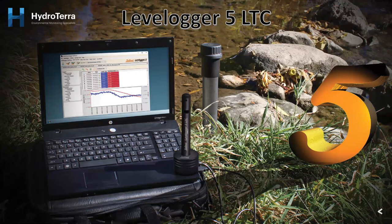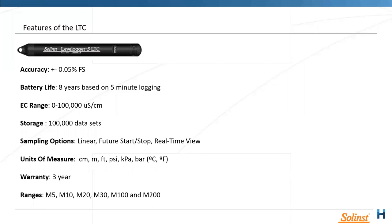The Levellogger 5 LTC — Level, Temperature and Conductivity — also sees a lot of specifications transferred over from the Edge: same accuracy, battery life, and EC range. Storage has again increased to 100,000 data sets. They've upgraded the sensor pins in the LTC for a bit more accuracy, and there's the new coating, three-year warranty, and all the ranges we've come to know.